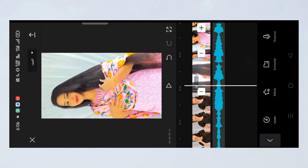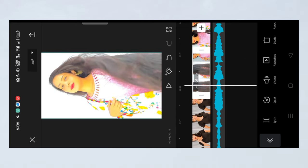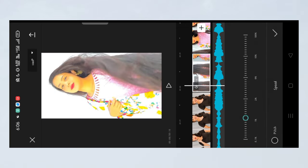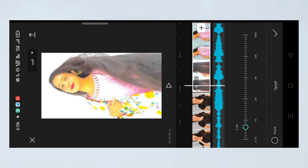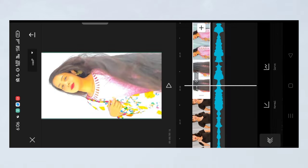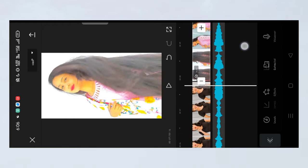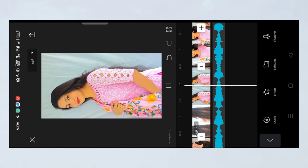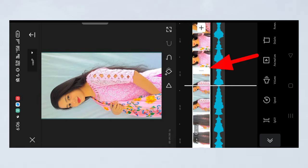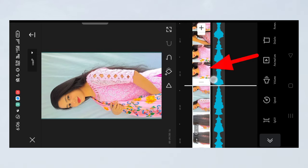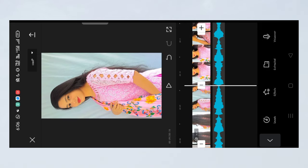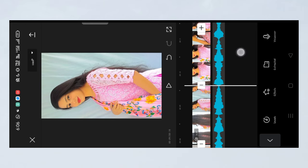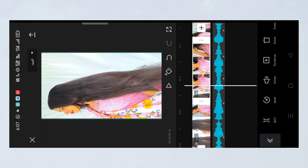Click on the speed option and select slow motion. You will see the clip becomes smooth. Where you need to pause, reduce the speed at that part. Then reduce the next part as well.